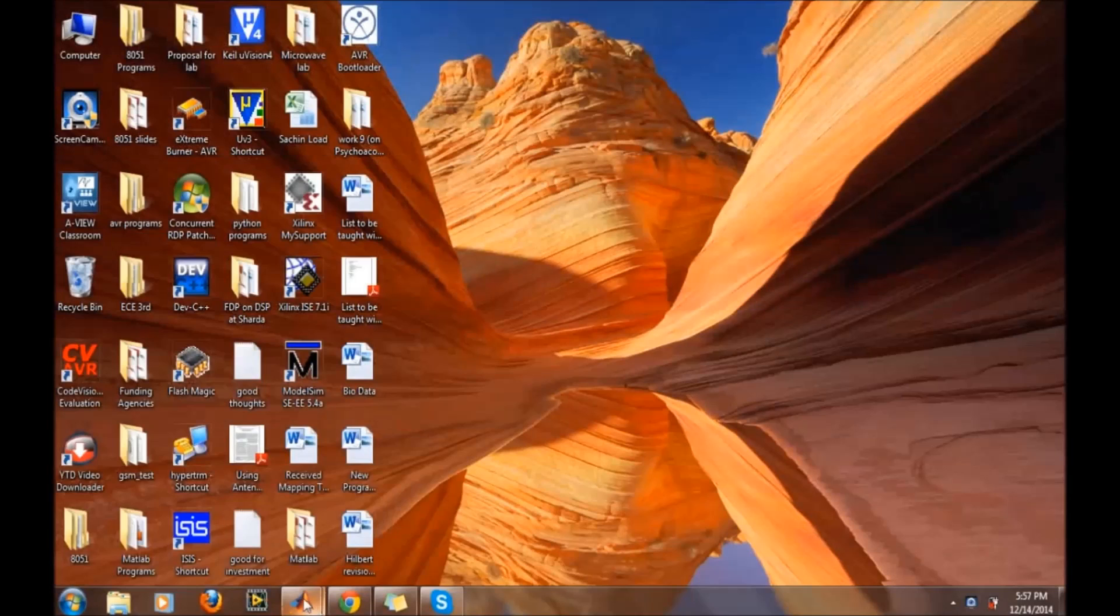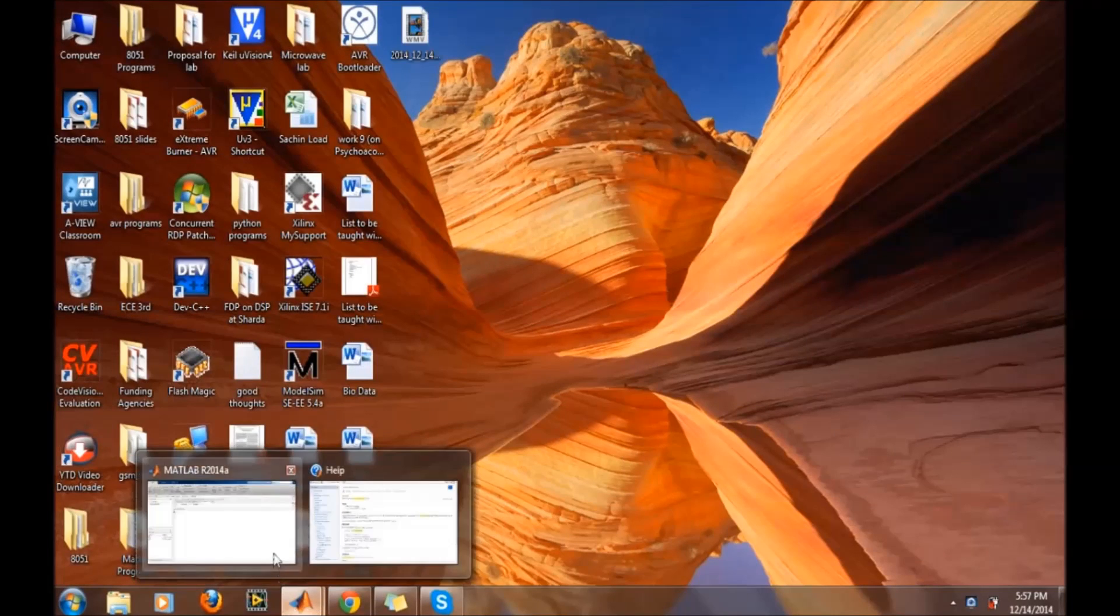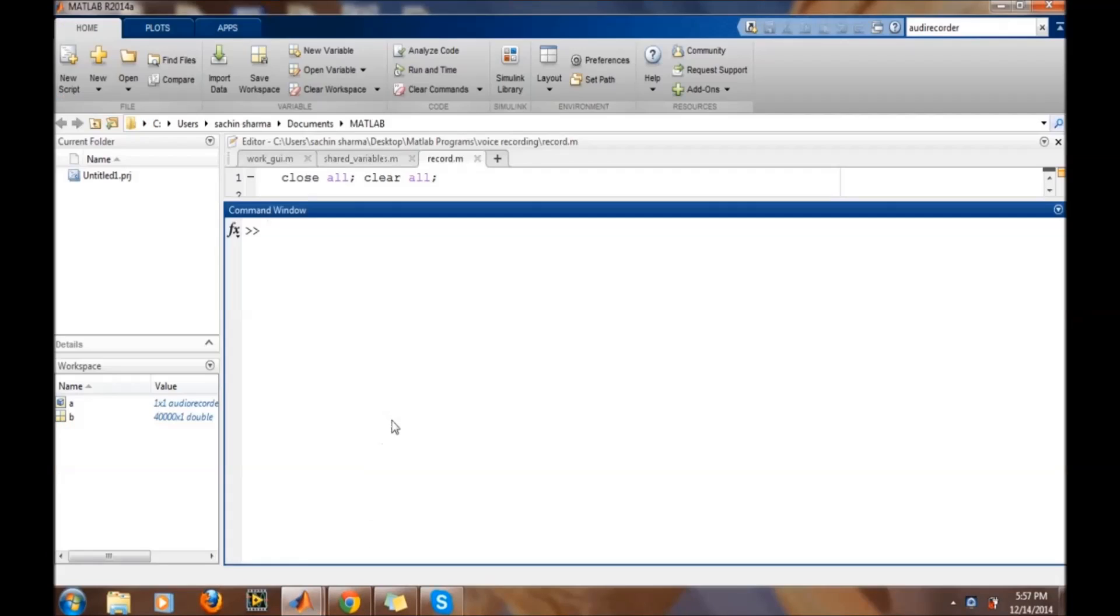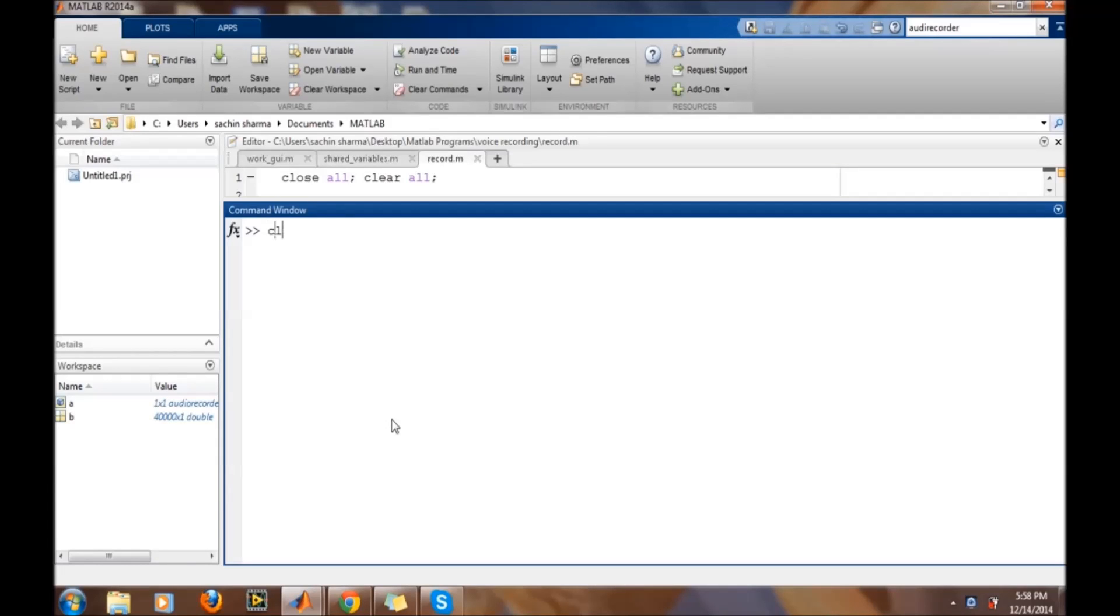In this video we will learn how to acquire sound using MATLAB. Open MATLAB and go to the command window. First remove all the previous work.